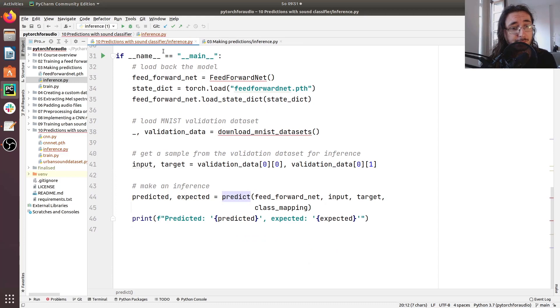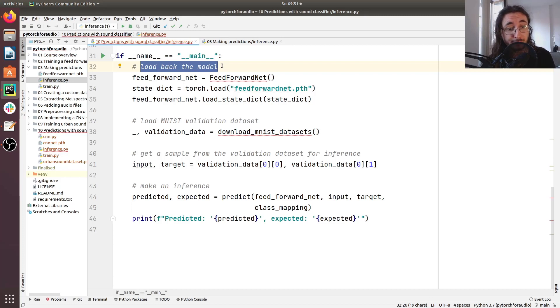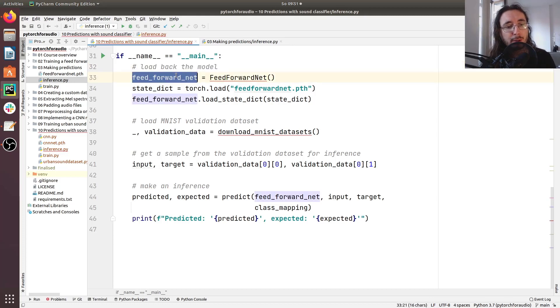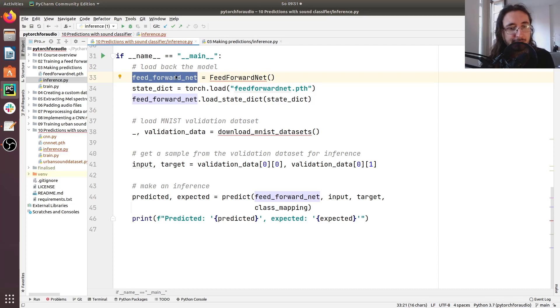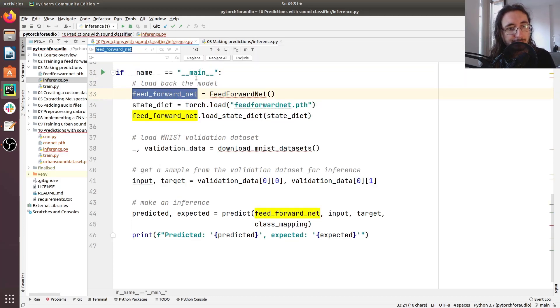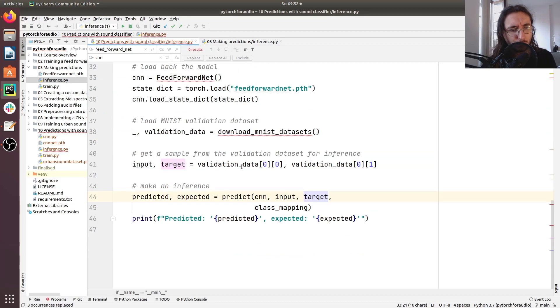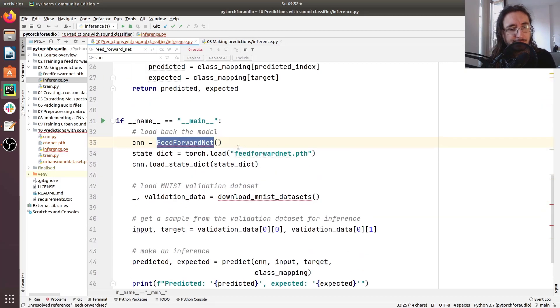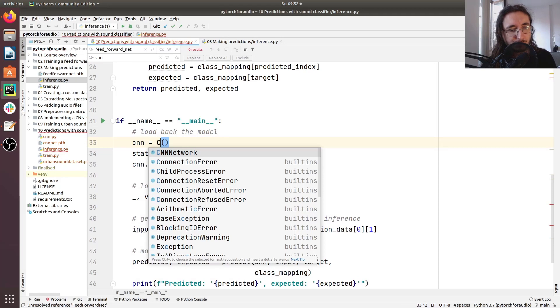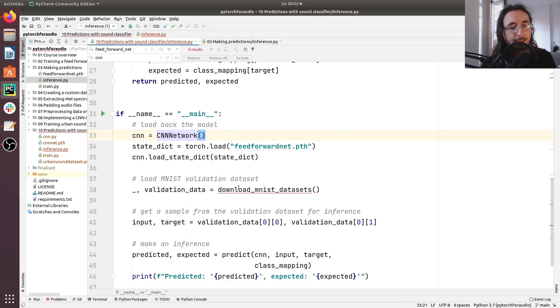So here we have a first part of this script which consists of loading back the model. Of course, we were loading this feed forward net which was trained on MNIST. But now we need to load the CNN network. So I'm going to change this feed forward net for CNN and do replace all. So here instead of instantiating this feed forward net, we need to instantiate the CNN network.